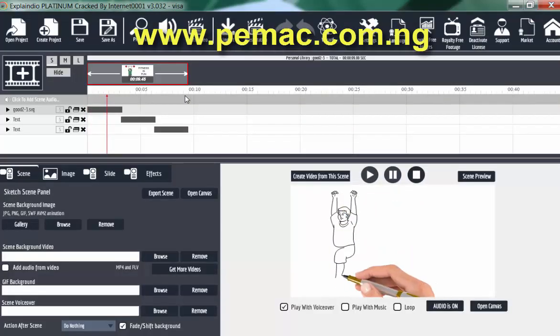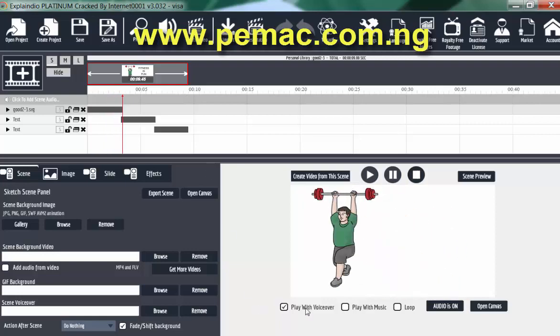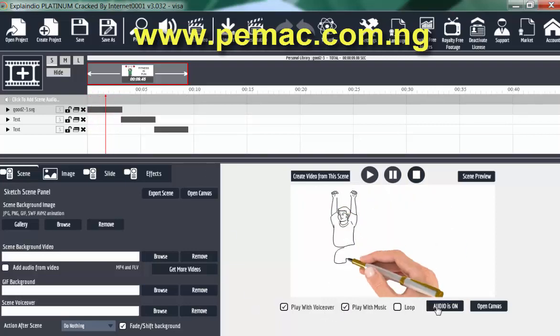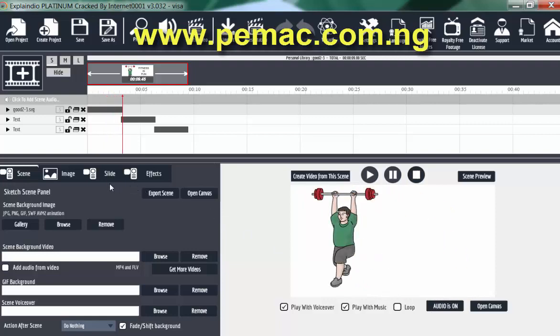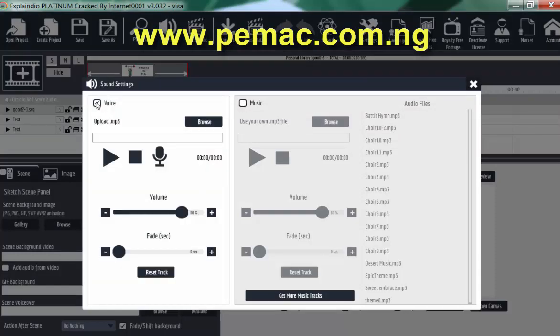So you add audio to it. You go to audio. Click on audio. We are going to add, let's add voice.